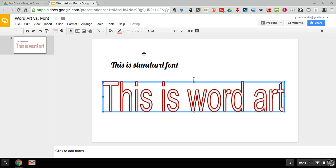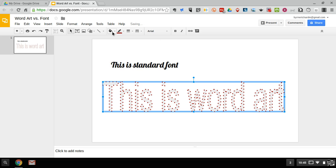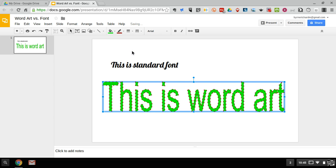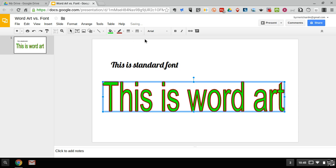And if I want to fill it in or I want to change the dots, I can do that. I can do my fill. I can do a nice green background on it and I'll make those dots solid again. So that's the difference between word art and using just typical font inside Google Slides.